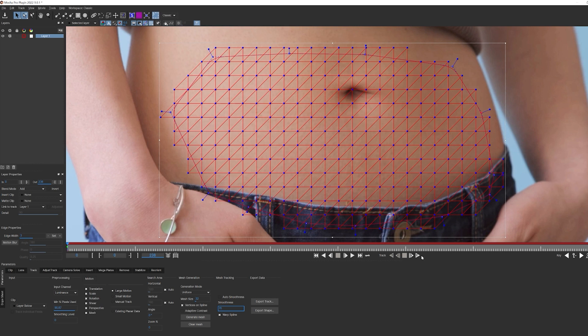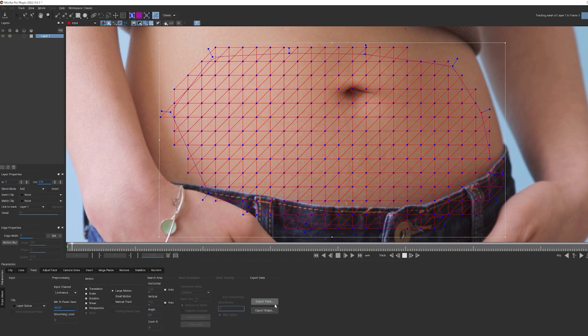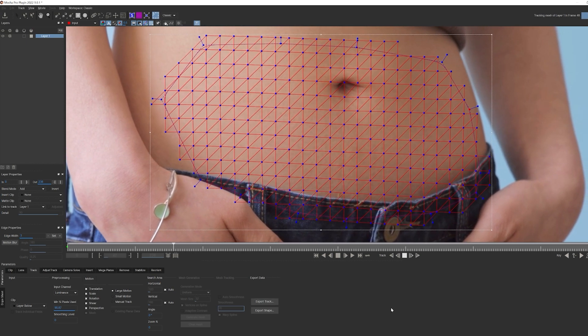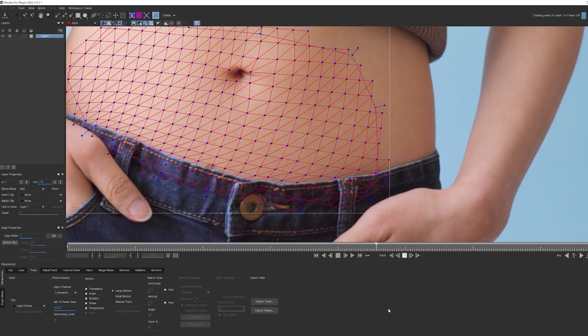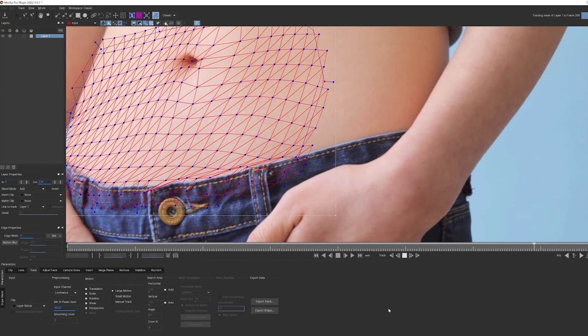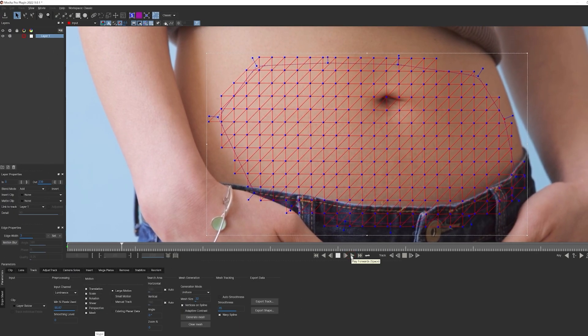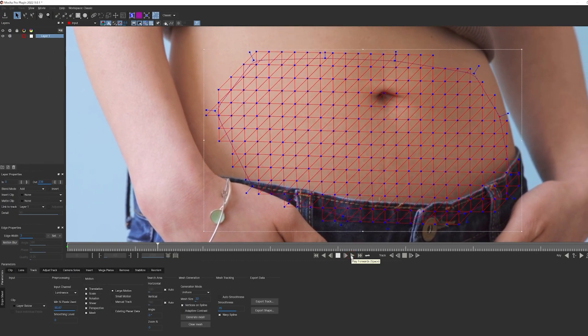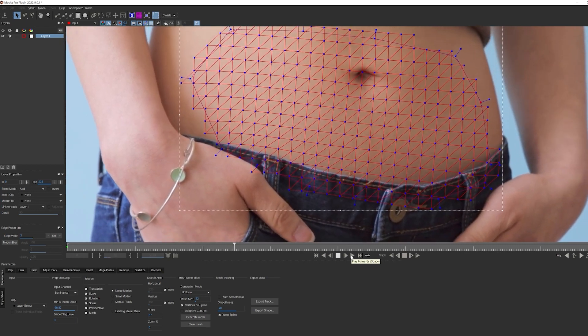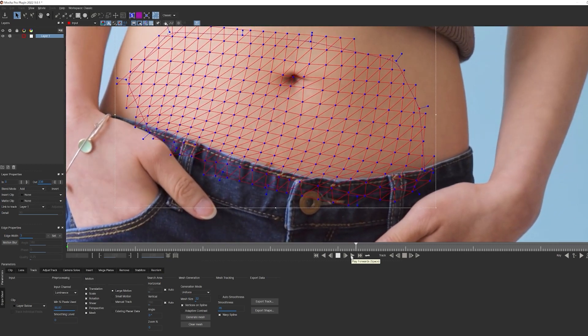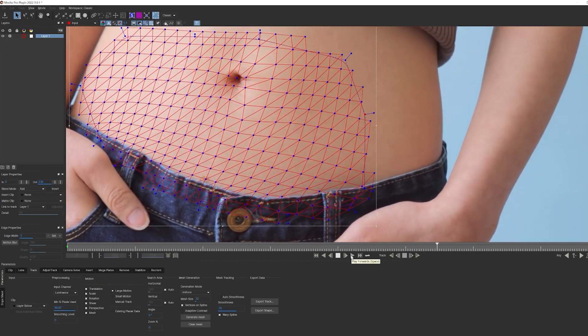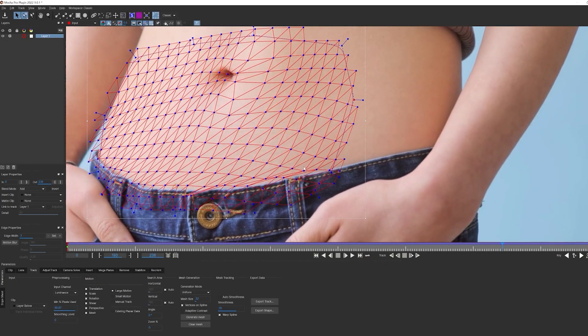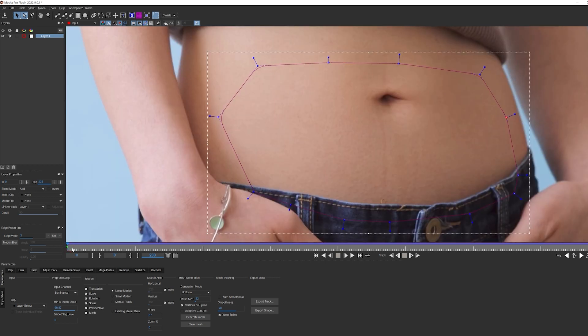Once that's done, I'm going to track forward, and since this is a long clip, I'm just going to speed that up and we'll meet again when it's all tracked. Okay, so that came out pretty well. When I play through, I can see that not only do I have a nice, solid track, my power mesh is accurately distorting in relation to her movement. Now that that's all taken care of, I can turn off the mesh overlays so I can start working with my insert.